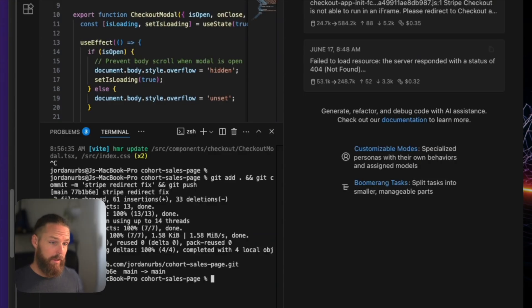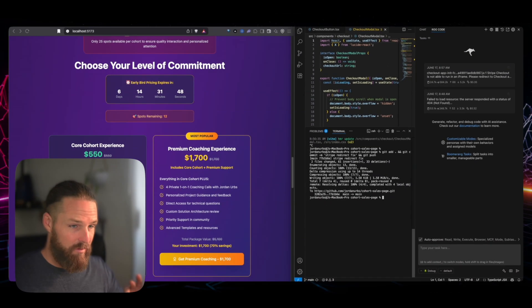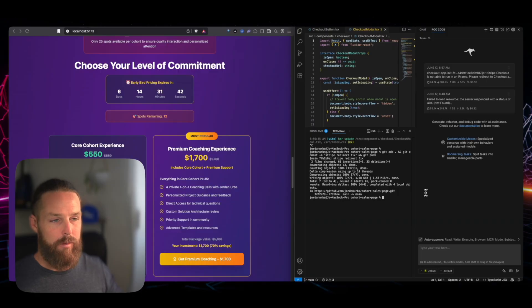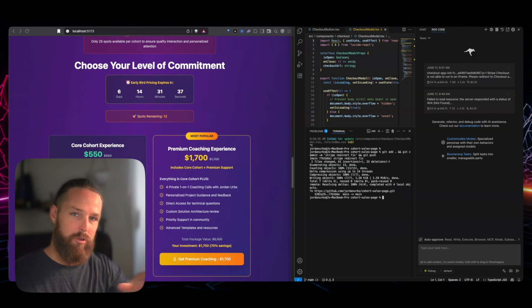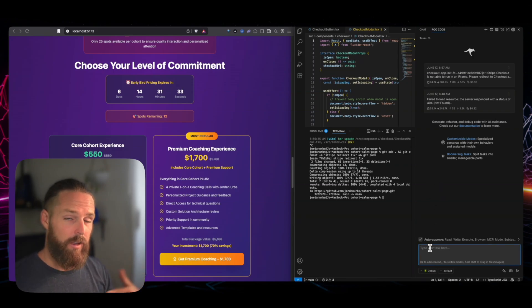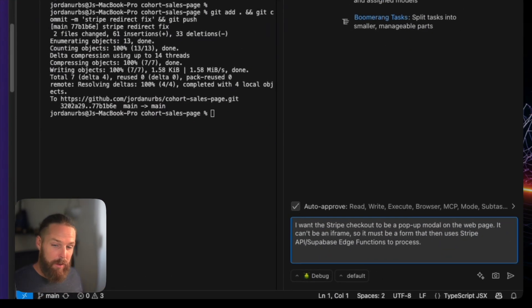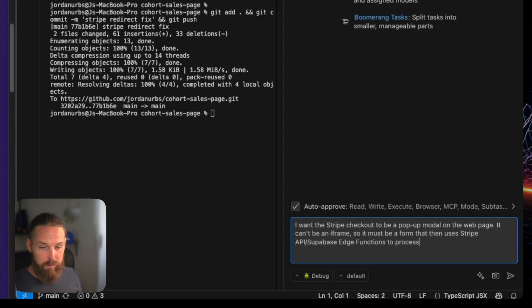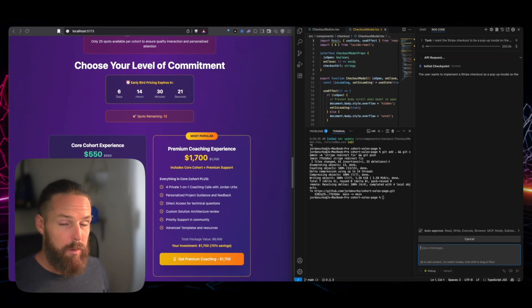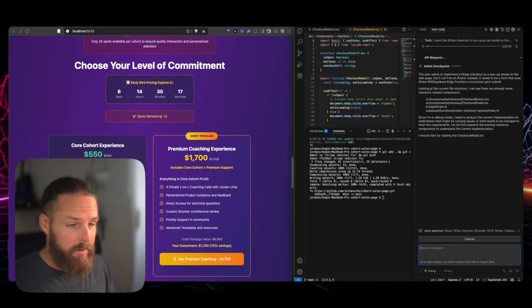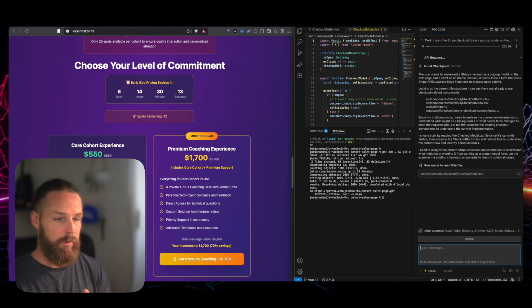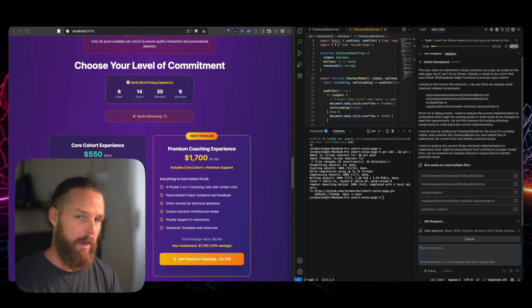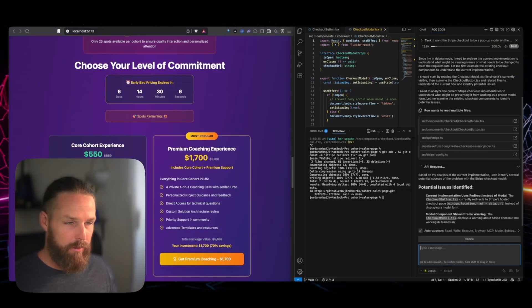So like at least if nothing else, this works, it goes to the sales page, but now I am going to change it to use a modal. And just in case it takes too long or doesn't work, I am going to just revert back to this very commit I just made if I need to. Otherwise I'll just do this and then commit it. And then it'll be what I want. I want the Stripe checkout to be a pop-up modal on the webpage. It can't be an iframe. So it must be a form that then uses Stripe API Supabase edge functions to process upon submit. Okay. That's all. We're already using Supabase edge functions, even though it's not necessary the way it did this, which is kind of hilarious, but we have the Supabase edge functions in there.